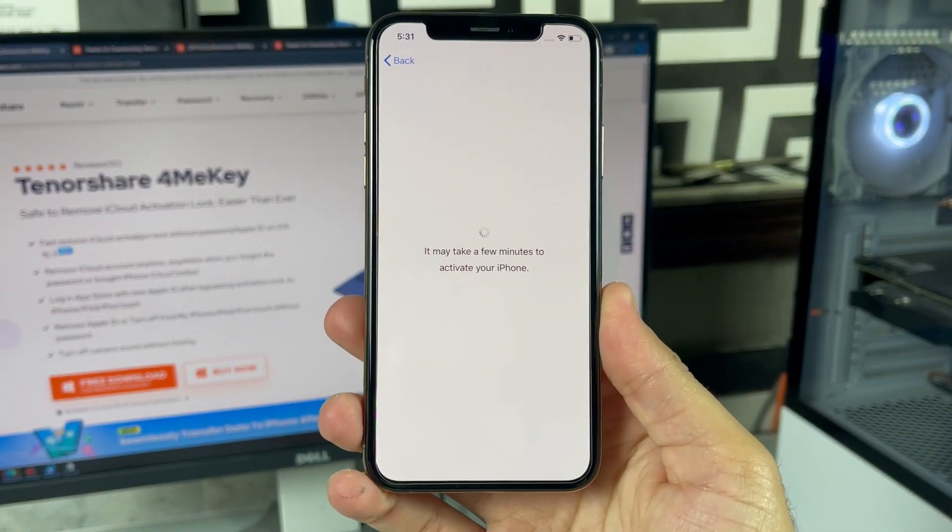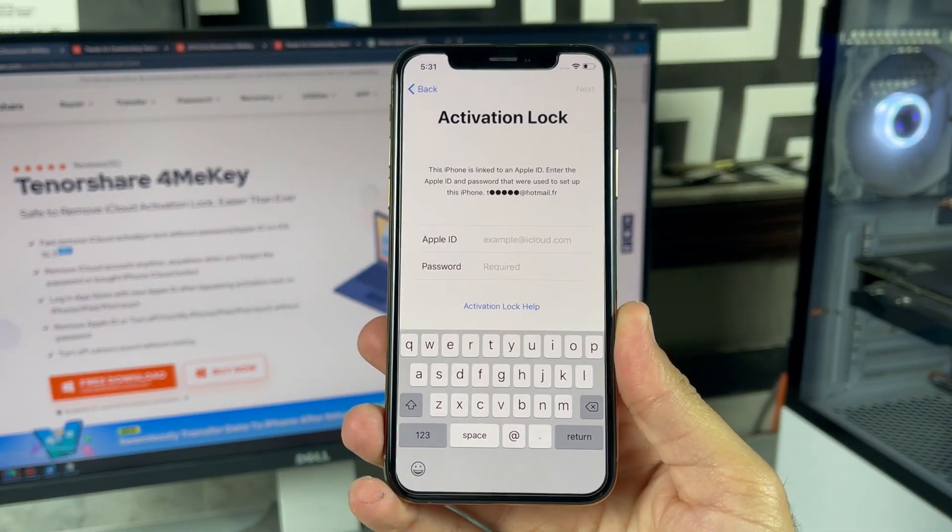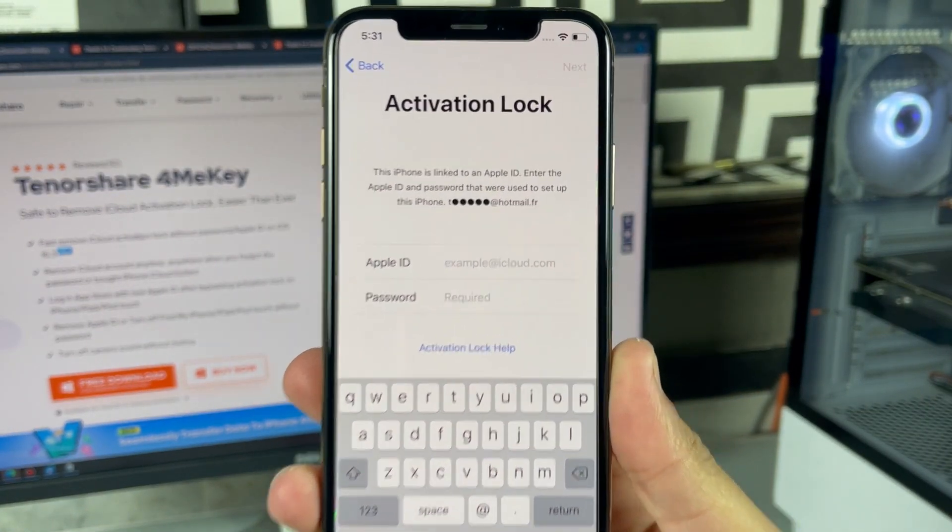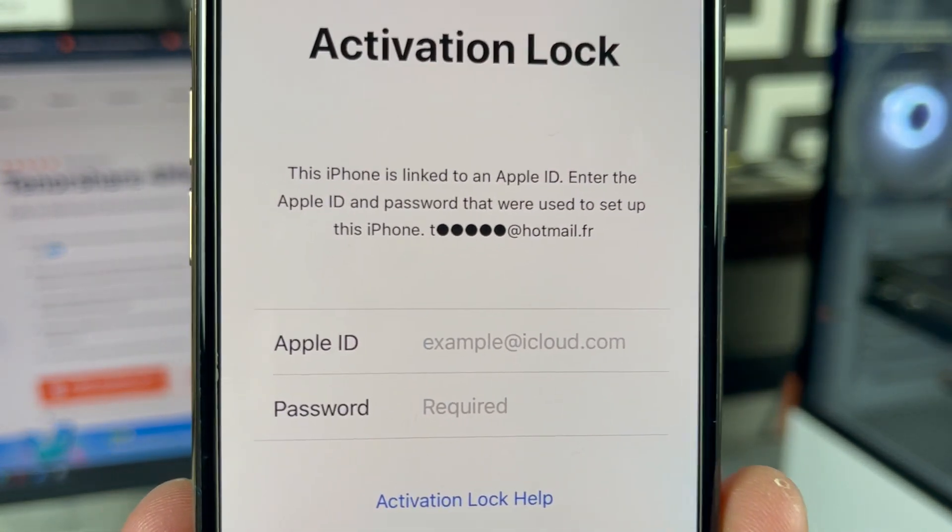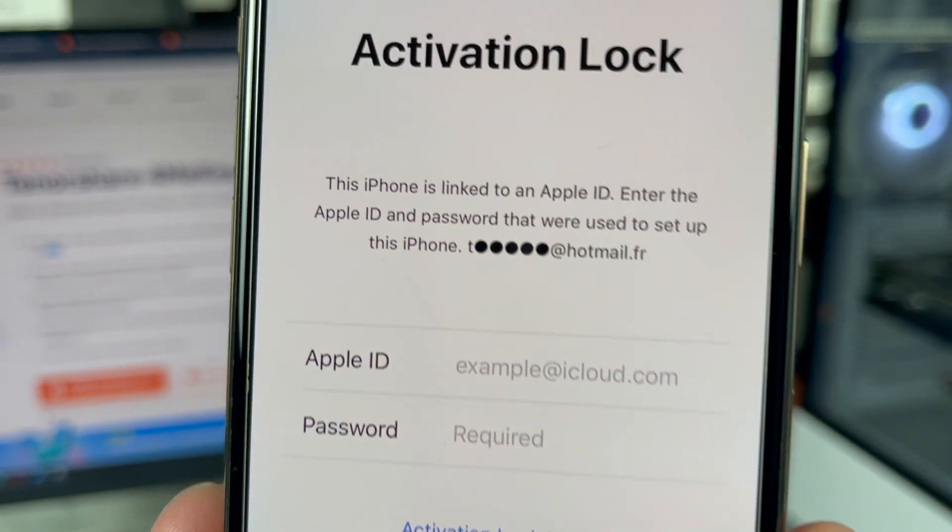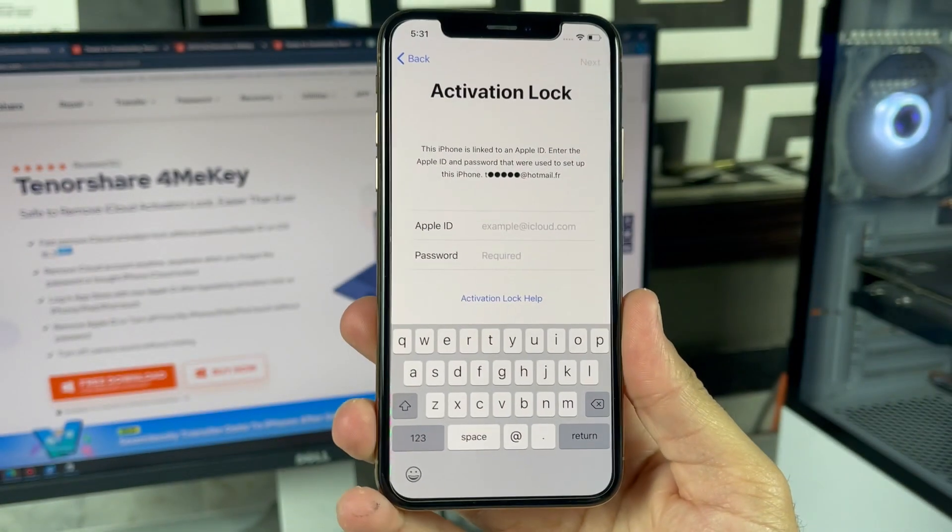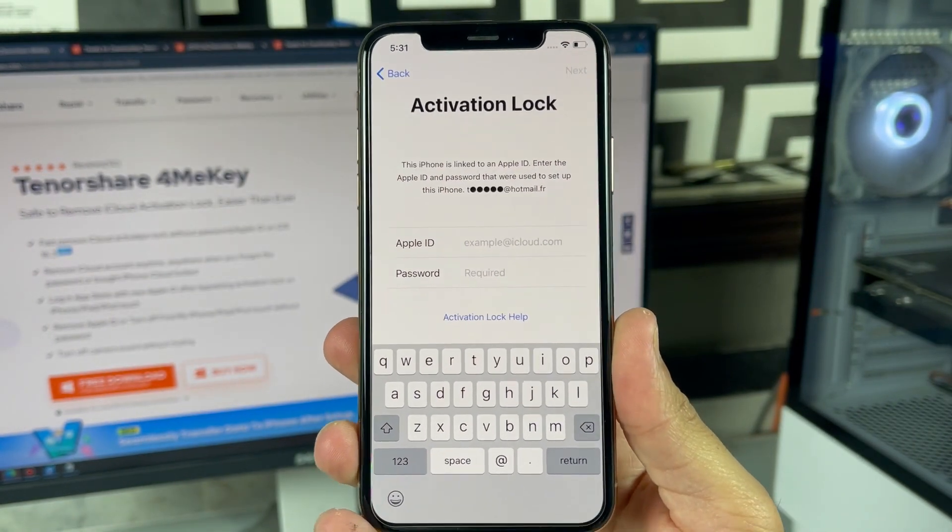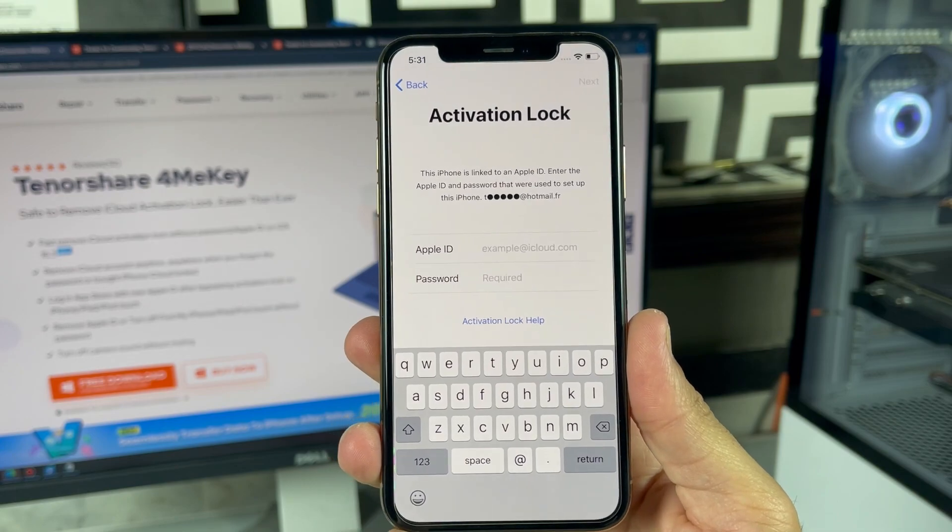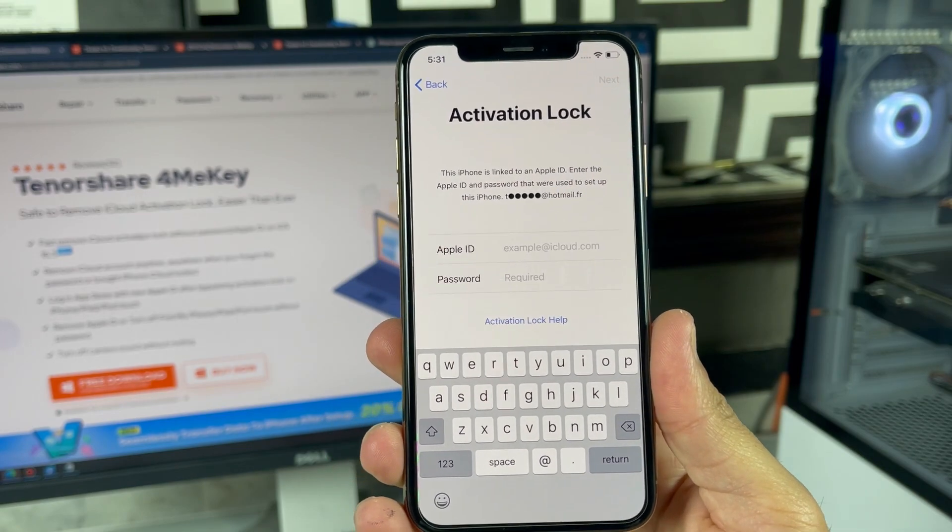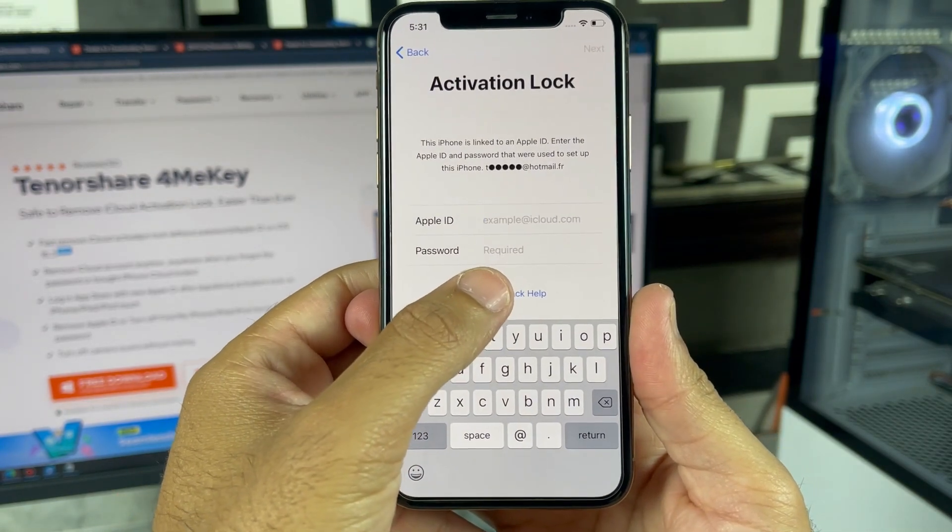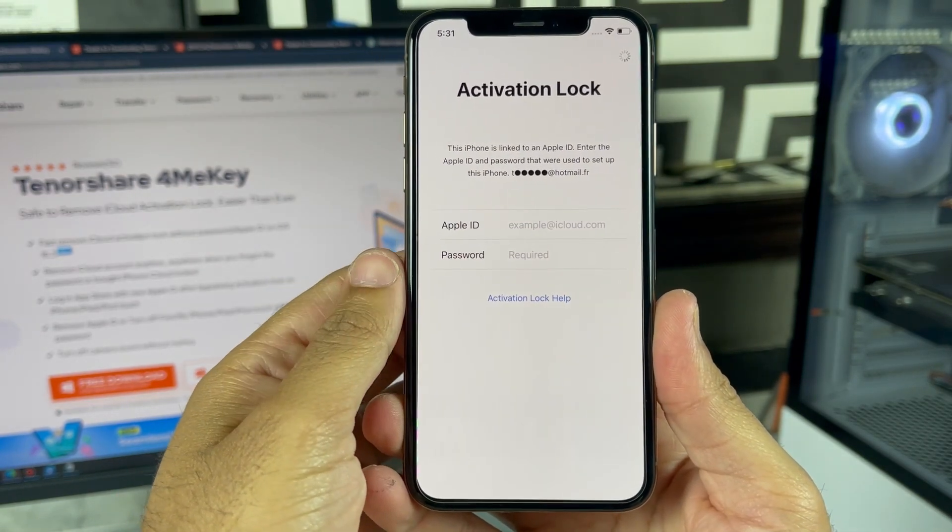If you have forgot your iCloud passcode and now you are unable to unlock your iCloud activation lock, then you have come to the right place. Sometimes it also happens when we buy a used iPhone from the market with iCloud lock, so you don't have to worry about that.